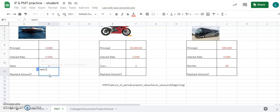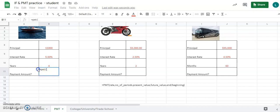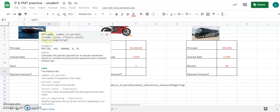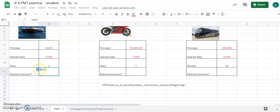Type equal sign PMT, open parenthesis. If you click the little question mark it shows an example with each part explained. For the rate, click on 5.5% which is B9. However, since the interest rate is given annually and we're calculating monthly payments, we divide by 12: so B9 divided by 12, then comma. That's how the PMT function is programmed.